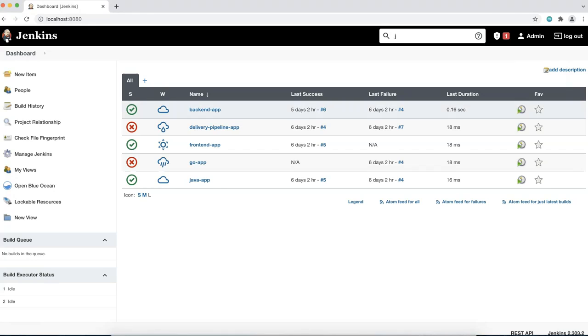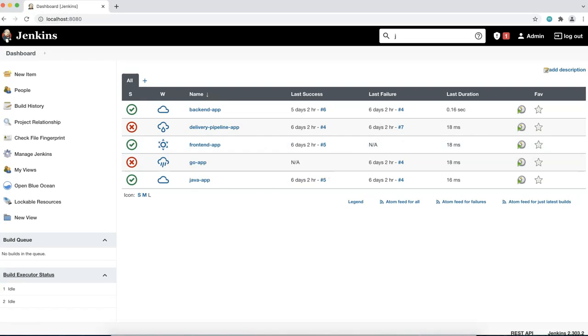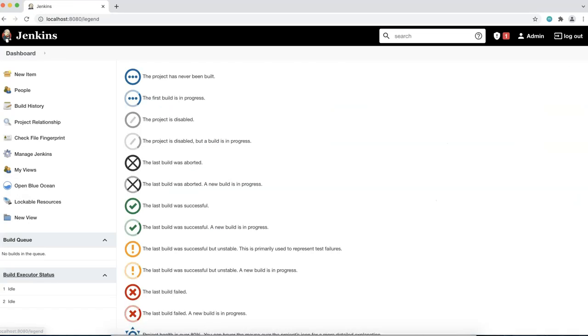The all views section lists every single project that is configured on the Jenkins instance. It also displays the overall state of each Jenkins project. The project's table footer includes a link that describes all the icons used in the project's table. You can view definition of each listed icon here.